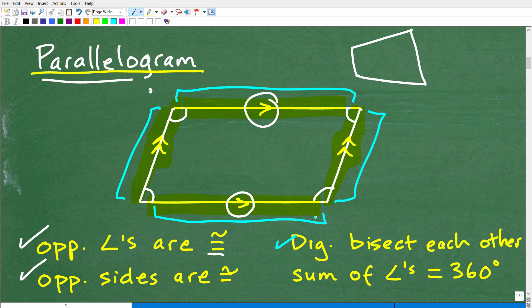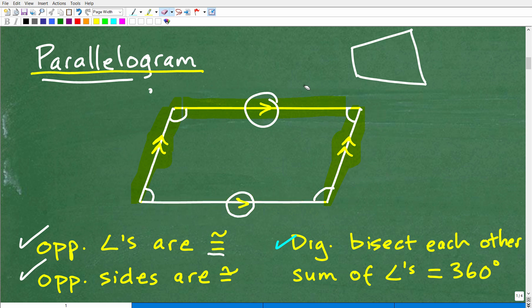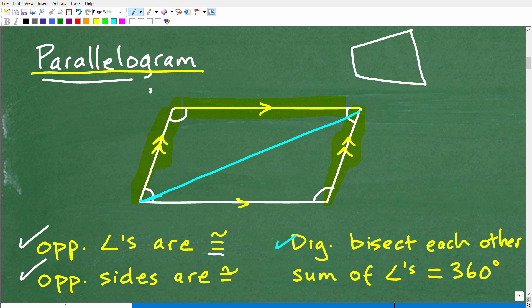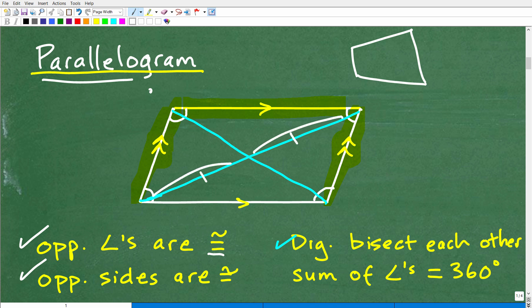Another interesting property of parallelograms is that the diagonals bisect each other. If I draw a line from this vertex to this vertex, and then here to here — those are the diagonals of the parallelogram. They bisect one another, meaning that where they intersect, this side and this side are the same.